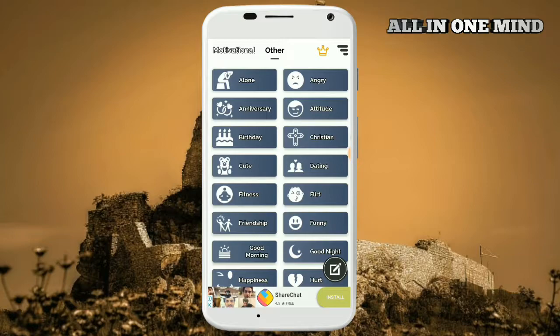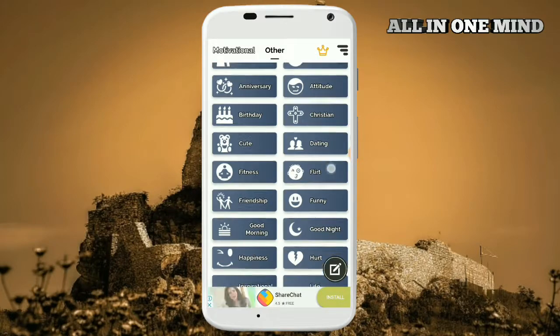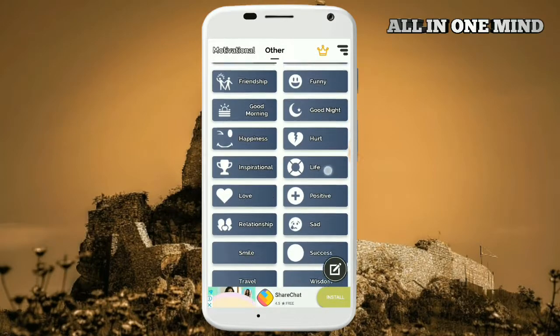The available categories include: Alone, Angry, Anniversary, Attitude, Birthday, Christmas, Cute, Dating, and Fitness. You can browse and share images from any of these categories.